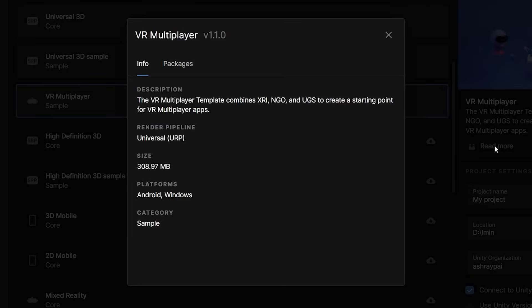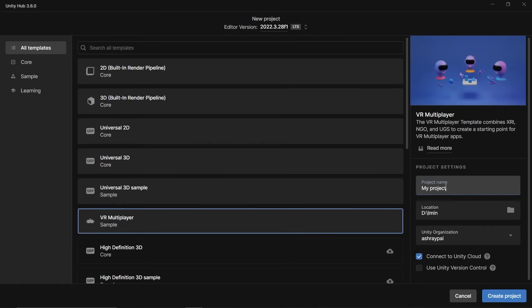This template comes with Unity's XR Interaction Toolkit, Netcode for Game Objects, and Unity Gaming Services to help you get started in creating multiplayer VR experiences. Once you have the template downloaded,